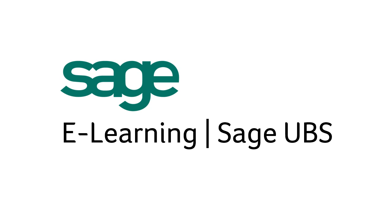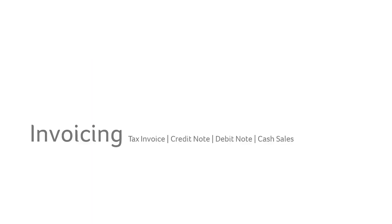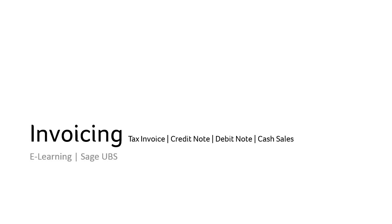Welcome to Sage E-Learning with Sage UBS. Invoicing. In this section, you will be learning about how to create your own tax invoice, issue a credit note or debit note, and also a cash sales note. Let us begin now.